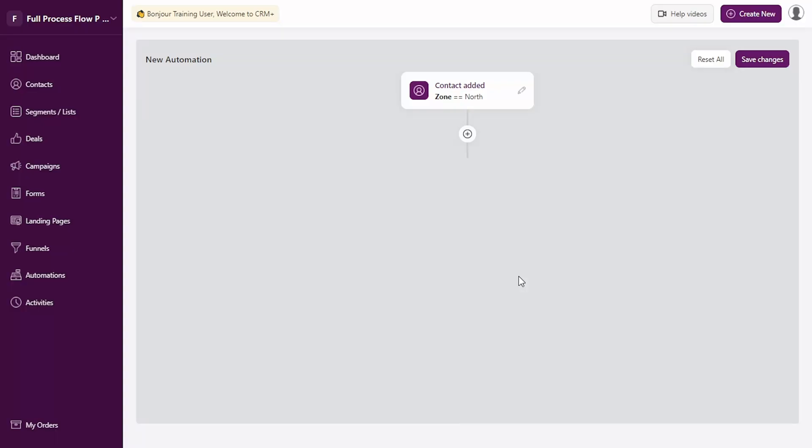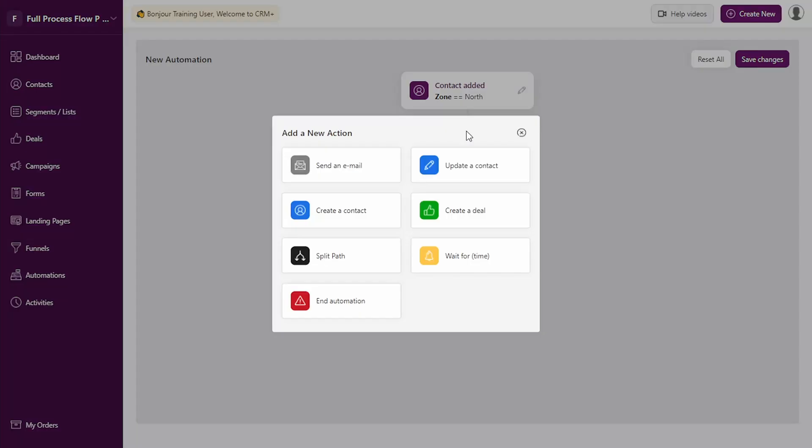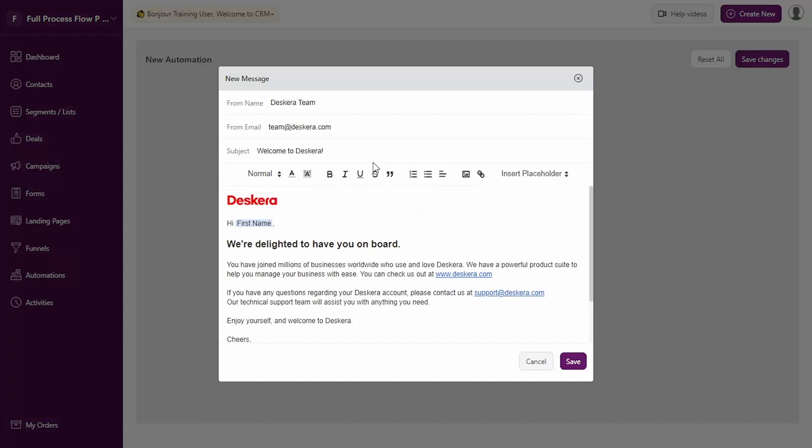Let's say we want to have a use case wherein any new customer that joins in should be sent a certain set of emails. Let's add the next step. You can either define an email being sent, update a contact, create a new contact, create a new deal, define multiple paths, define a wait time, or end automation. Let's say we want to trigger an email.